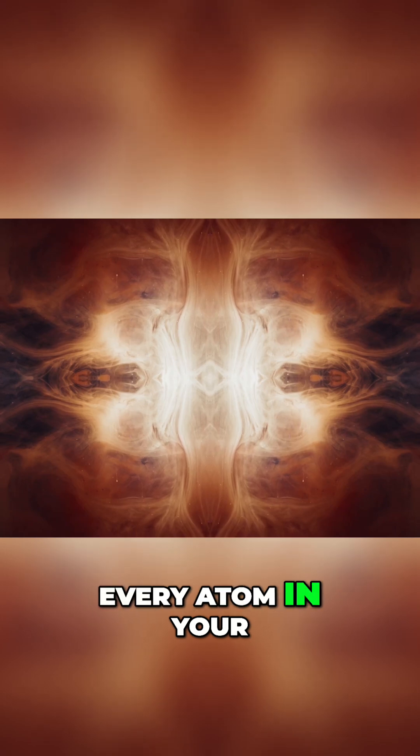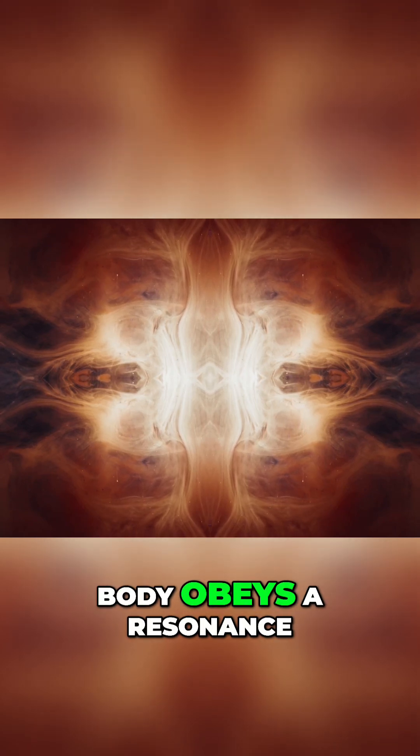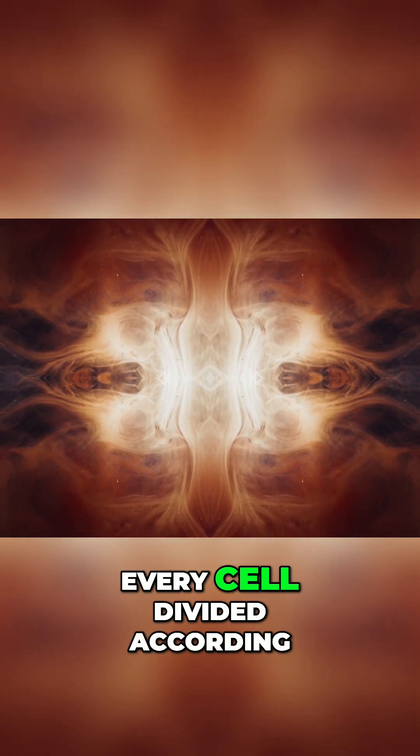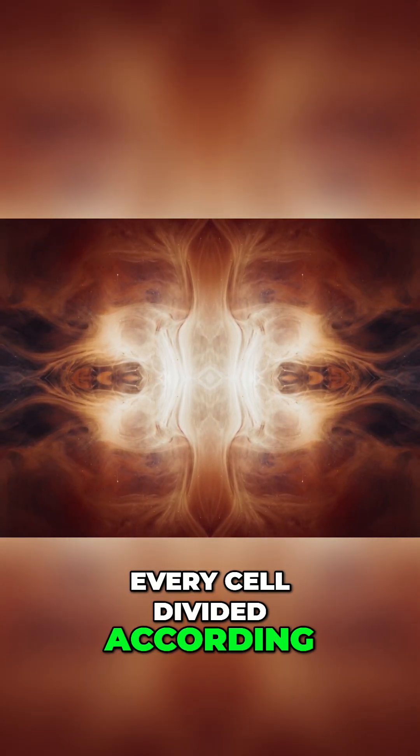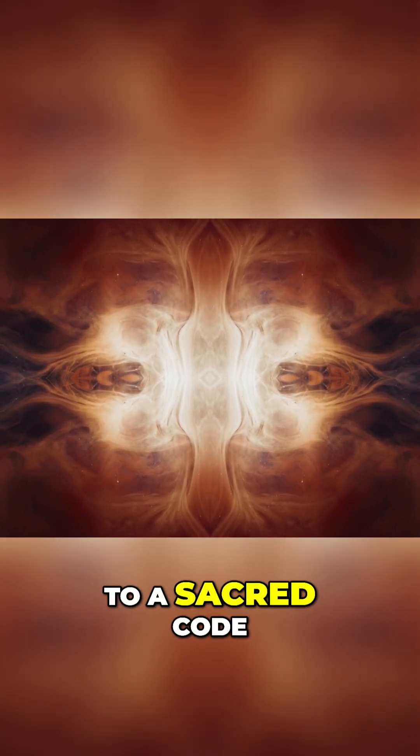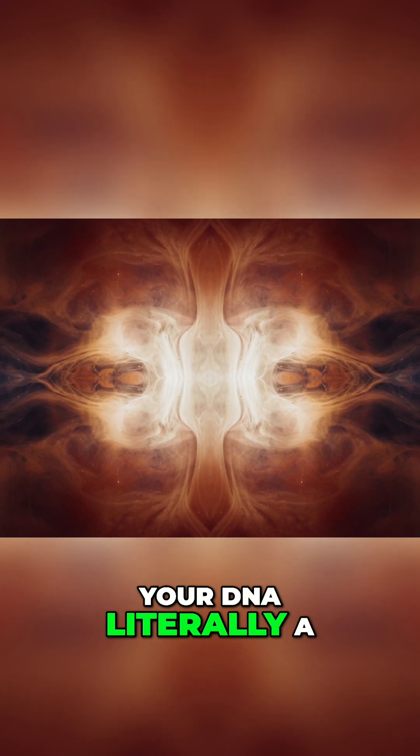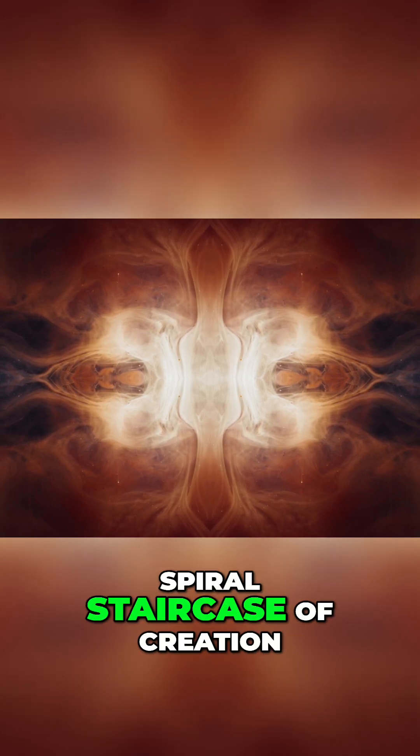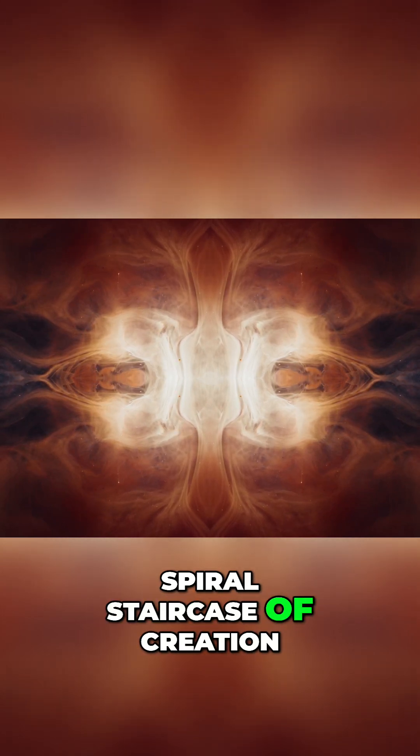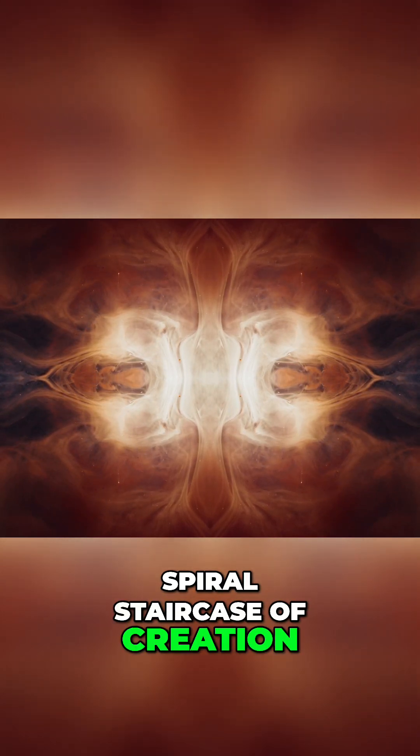Every atom in your body obeys a resonance. Every cell divided according to a sacred code. Your DNA, literally a spiral staircase of creation,